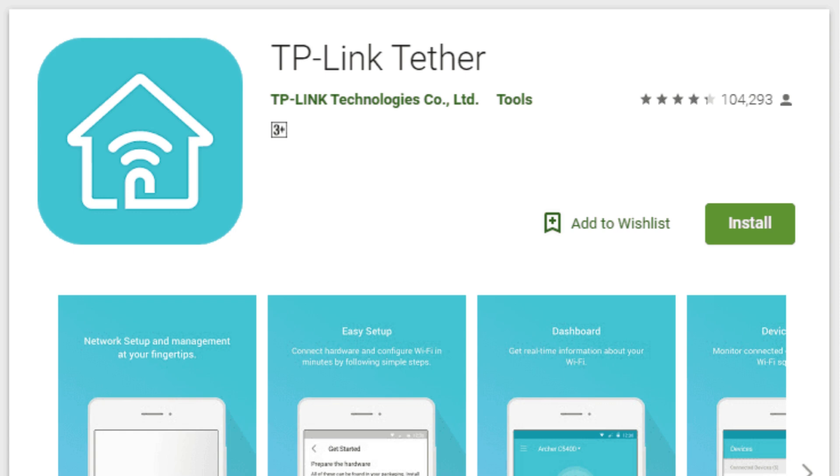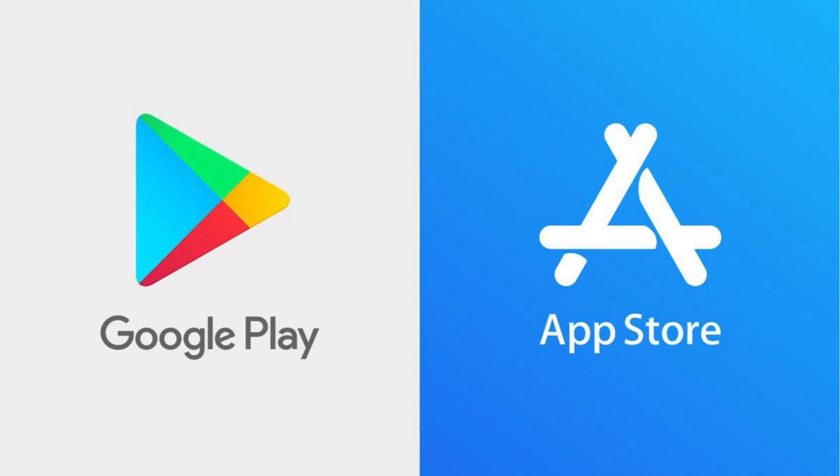If your router does not have WPS, download the TP-Link Tether app from the App Store or Google Play Store for a quick setup process using your smartphone.